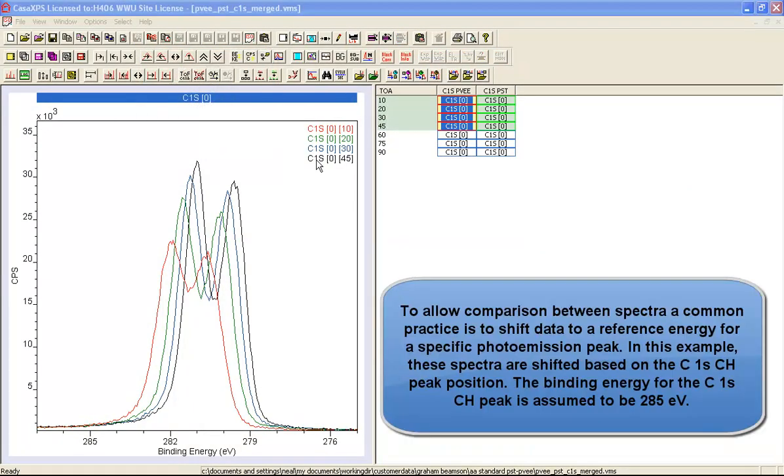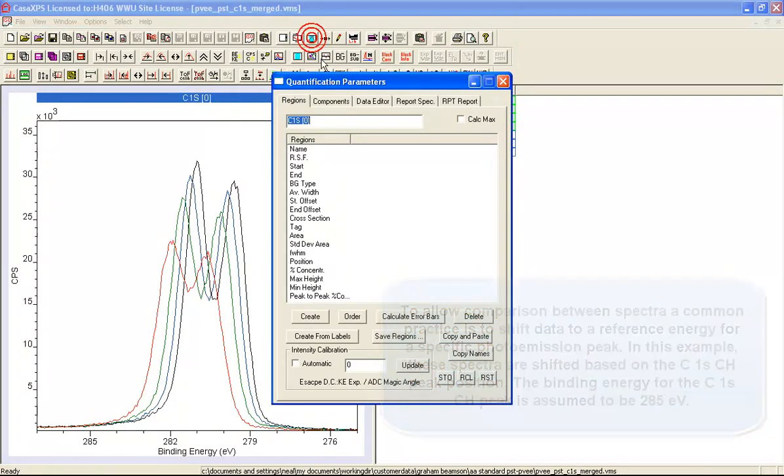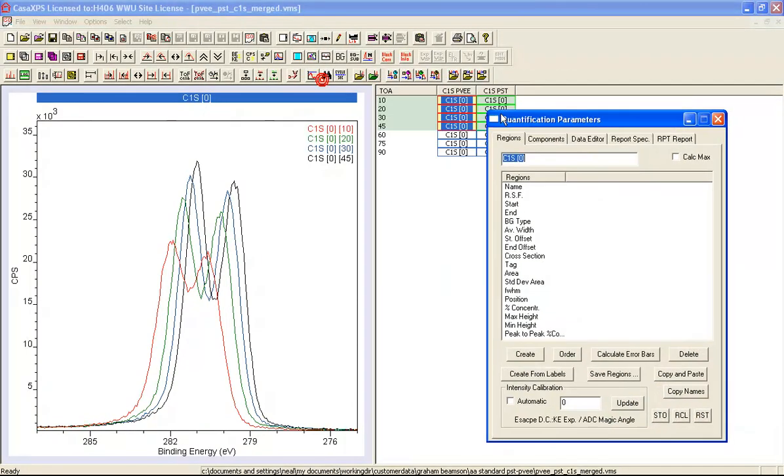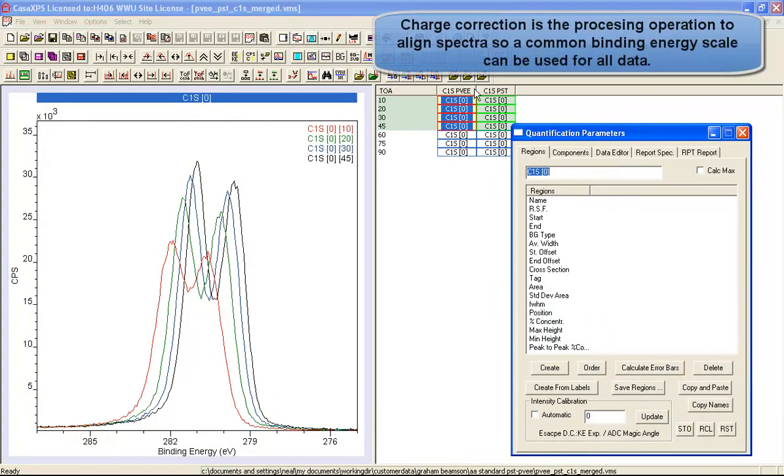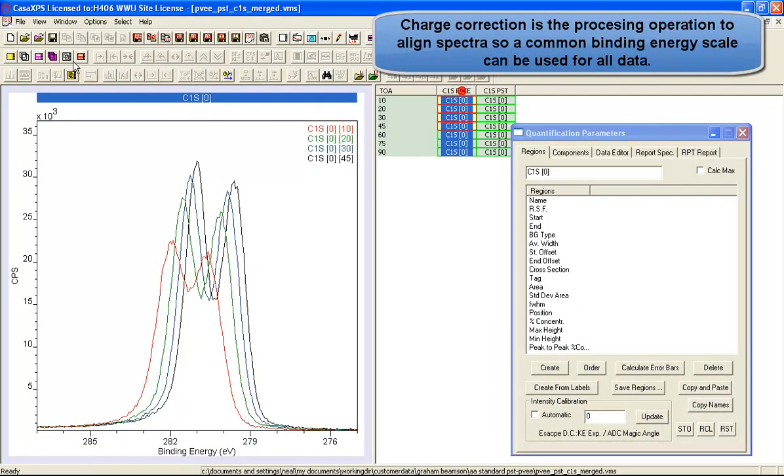When presented with a set of data that has been measured with different charge compensation states, you have to shift the data so that you can compare like with like in terms of binding energy. So the first thing we'll do is do the charge correction for these data.